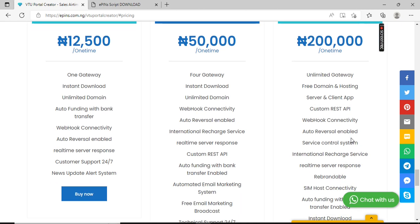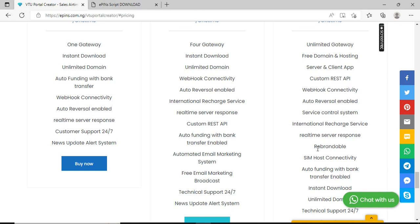It is rebrandable, which means you can change it to your own brand. The software looks like you are the one that developed it by yourself. There's no trace of Epins on it. Everything is 100% rebrandable. You have simple connectivity - this connectivity enables you to host your own SIM and have your platform connected to it directly to dispense airtime, data, and the rest.